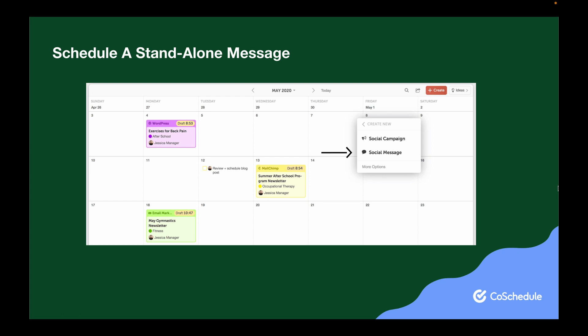To schedule a standalone social message, click to create a new project on your marketing calendar. Choose Social and then Message. This will open the Social Composer where you can create a standalone social media message.